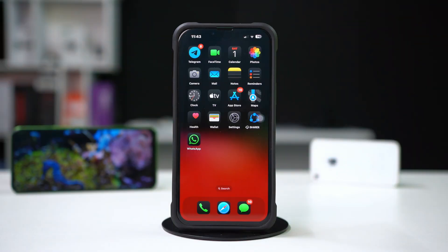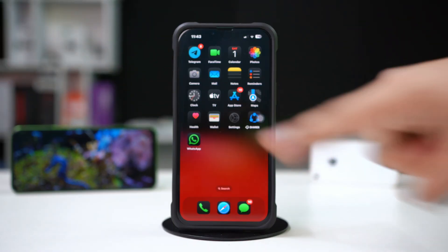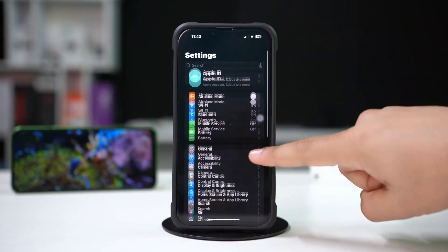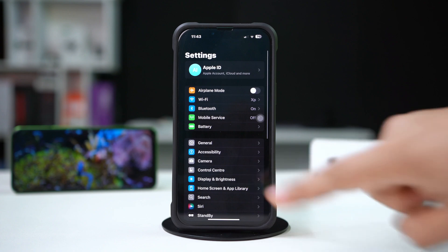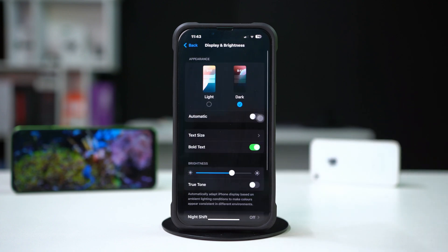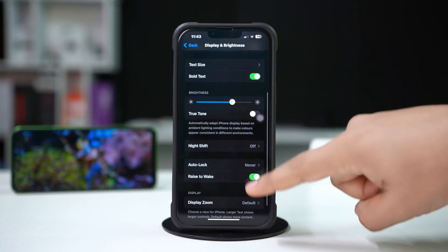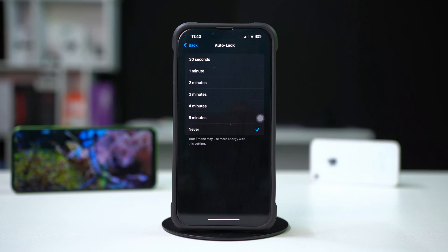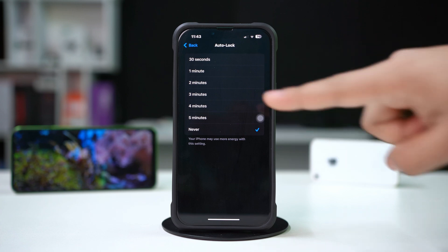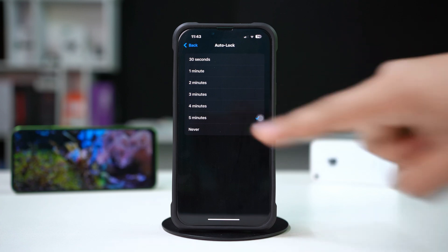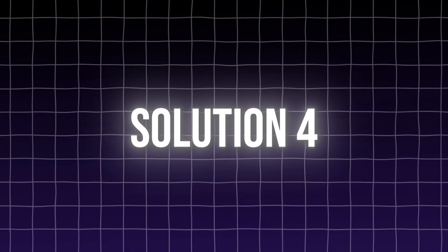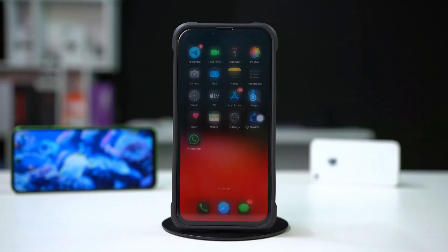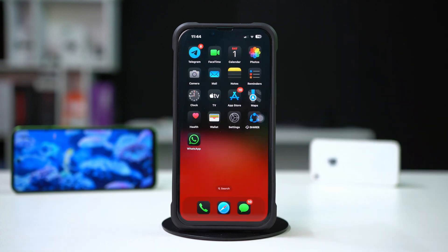Solution three: check auto lock settings. Open Settings, tap on Display and Brightness, scroll down, tap on Auto Lock, and select your preferred time. Check if the issue is fixed.